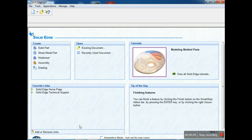In this software we have five modules: solid part, sheet metal part, weldment, welding, assembly of components, and last is the drawing.